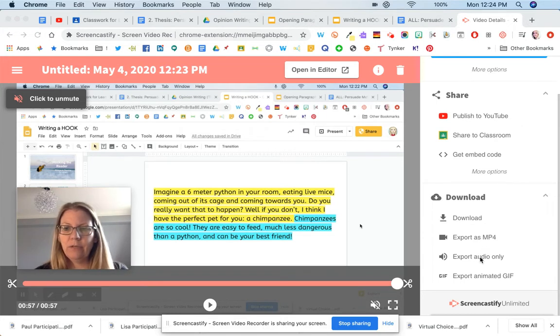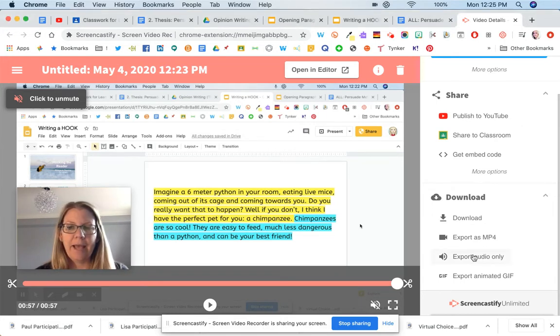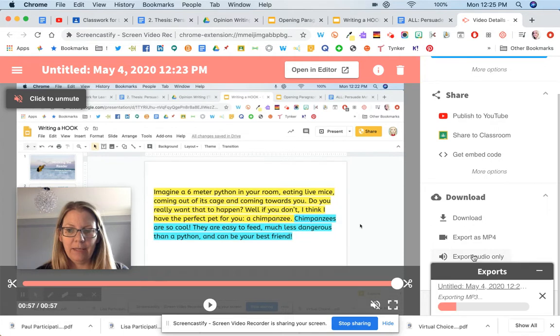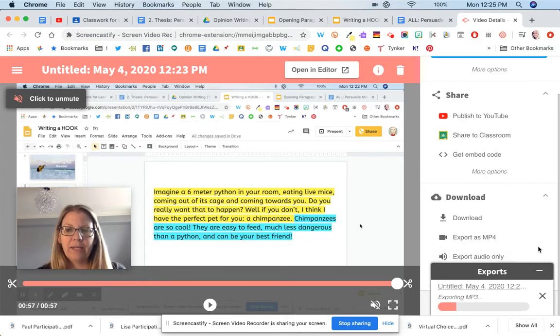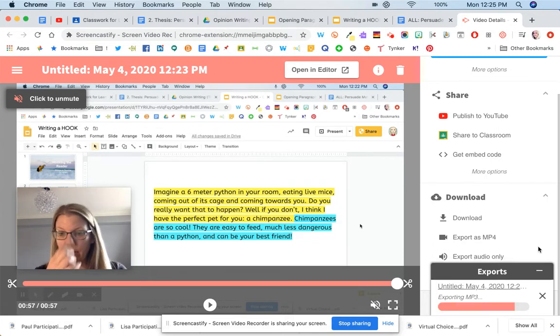I'm going to click on the download, but export audio only. That's going to export that audio.